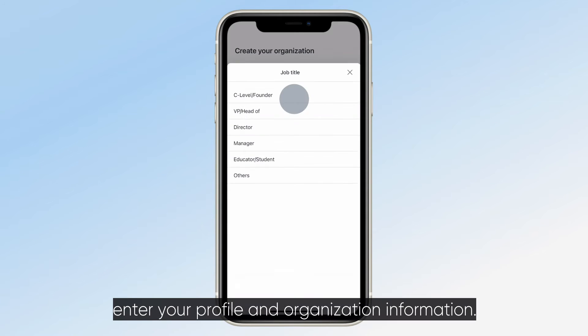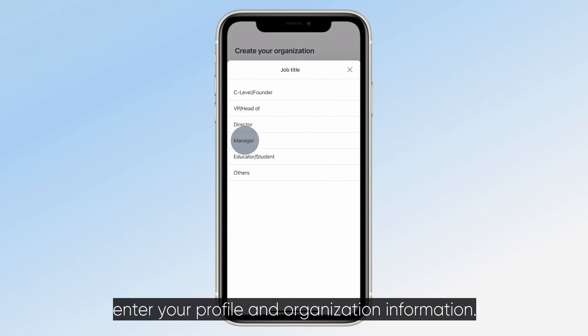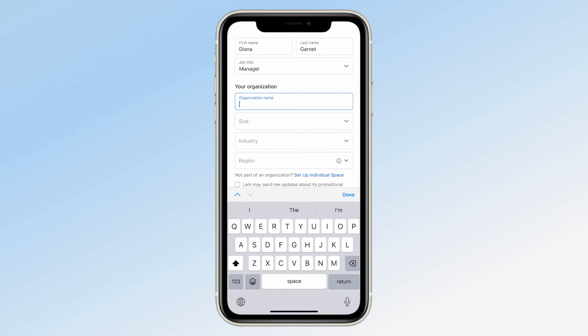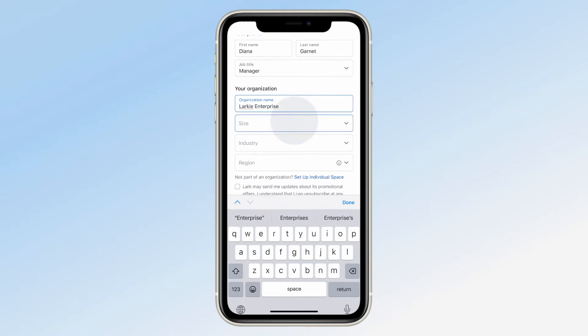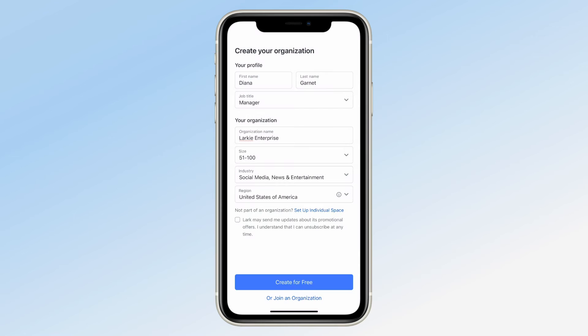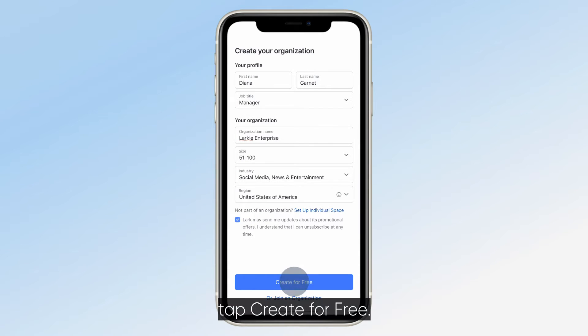Next, enter your profile and organization information. Then, tap Create for free.